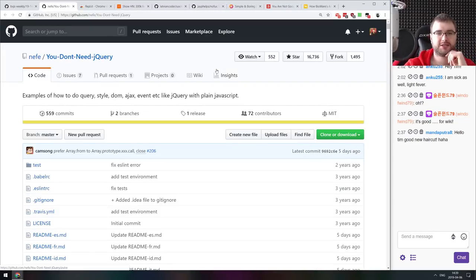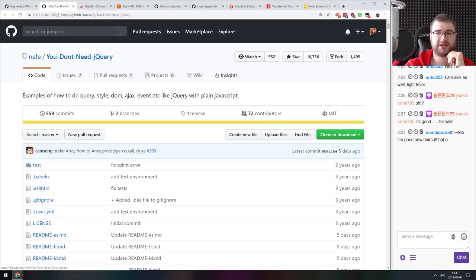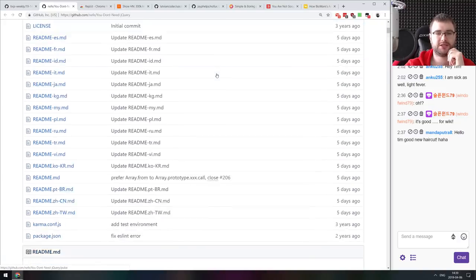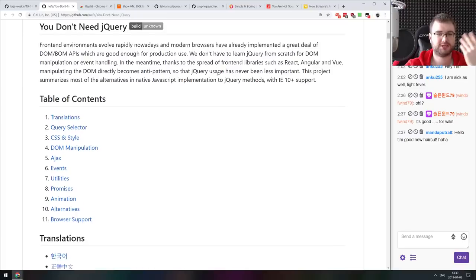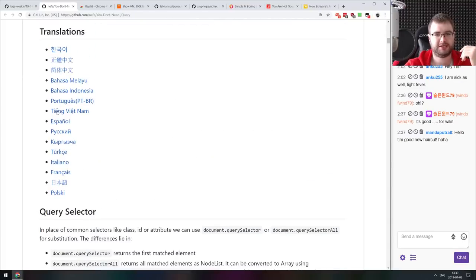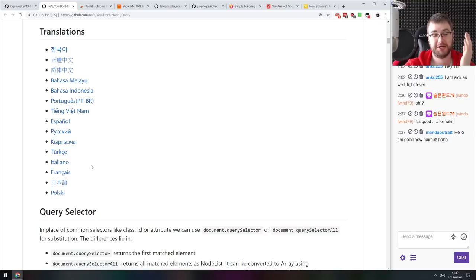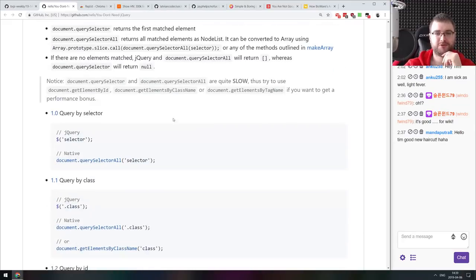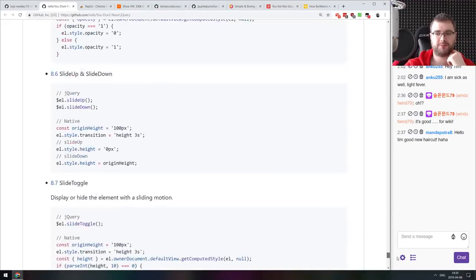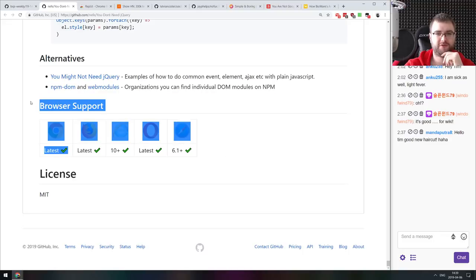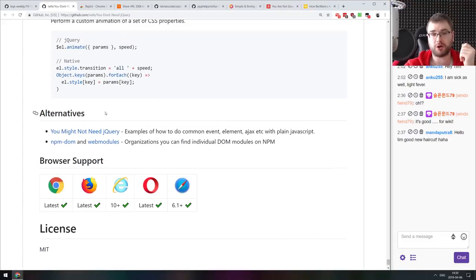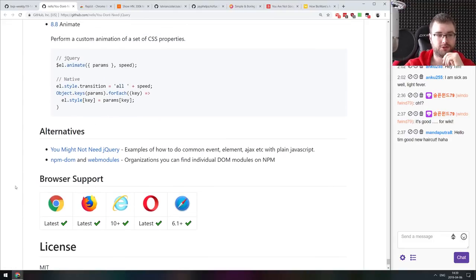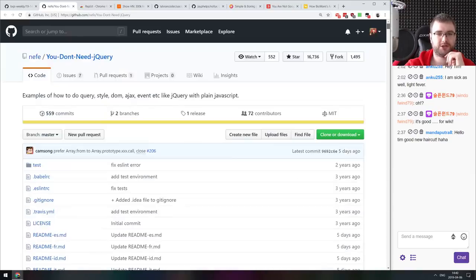Next thing we got here is a you don't need jQuery repo that shows you examples of how to do query style DOM, AJAX events like jQuery, but in plain JavaScript. I think there's already been like a dozen of sites like this, but it's a really nice collection. It's also translated into quite a lot of languages. I think the most important bit is actually this browser support table on the bottom that should have been on the top. They do talk about browser support. So if you keep that in mind, you can indeed drop jQuery and just use the native features.